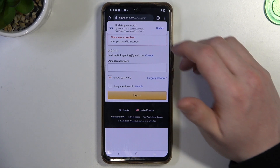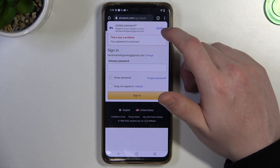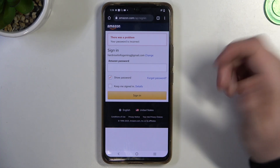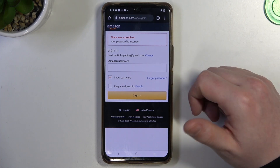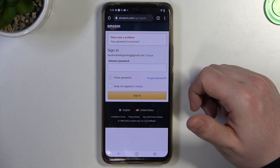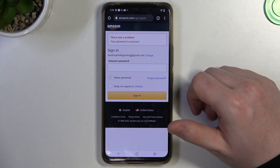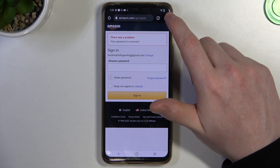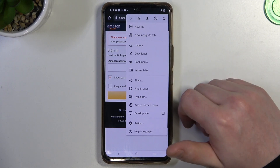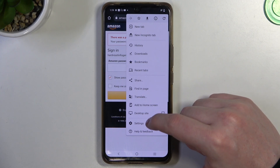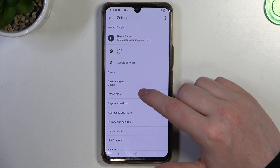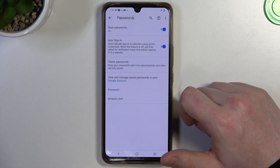In this case we can update it because I already saved the password for Amazon. When you click on it, it will update the password for your Google services. To access your passwords, click on the three dots in the top right corner of the screen and head into Settings — here's the Passwords option.